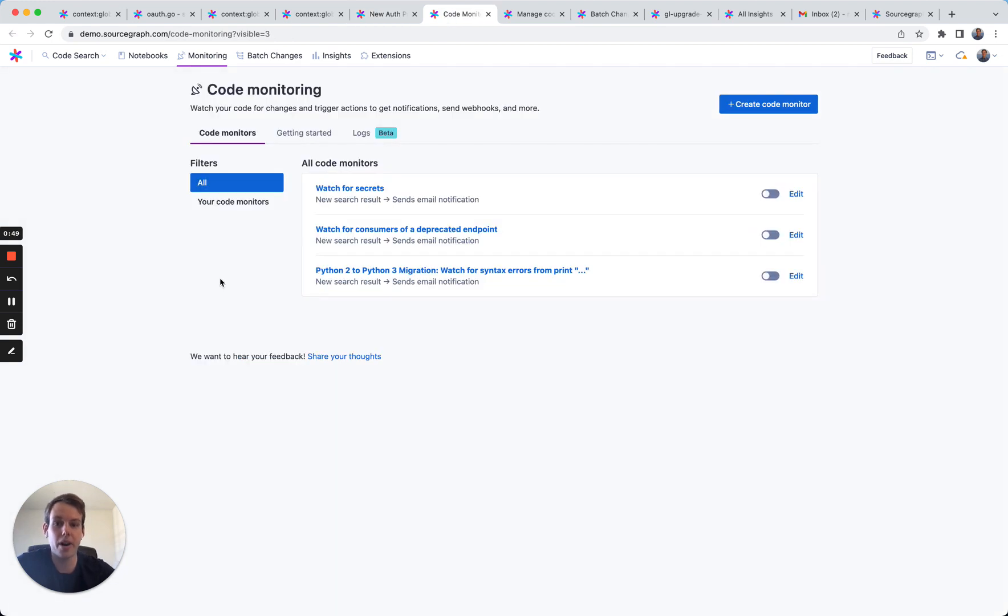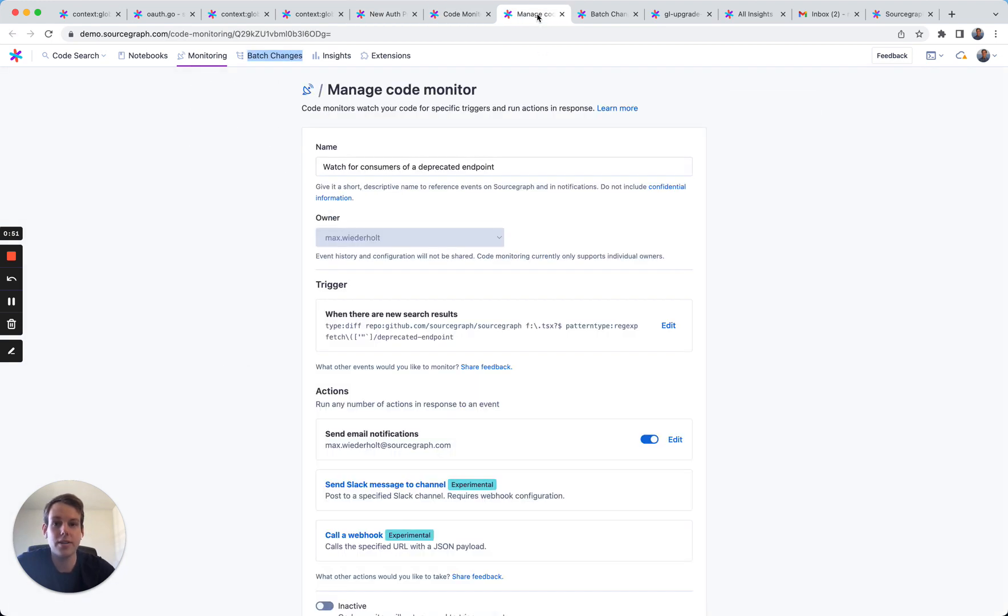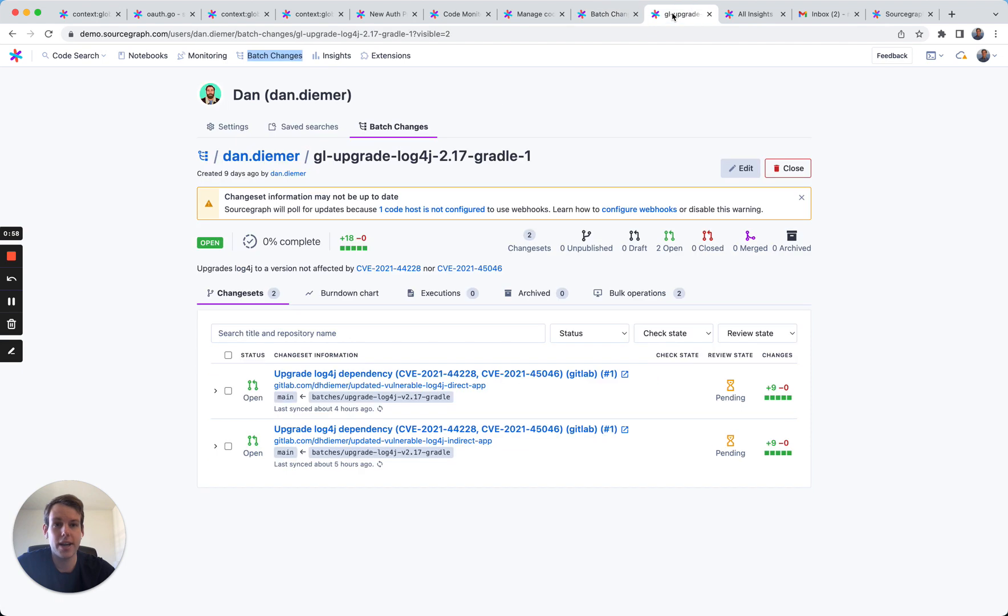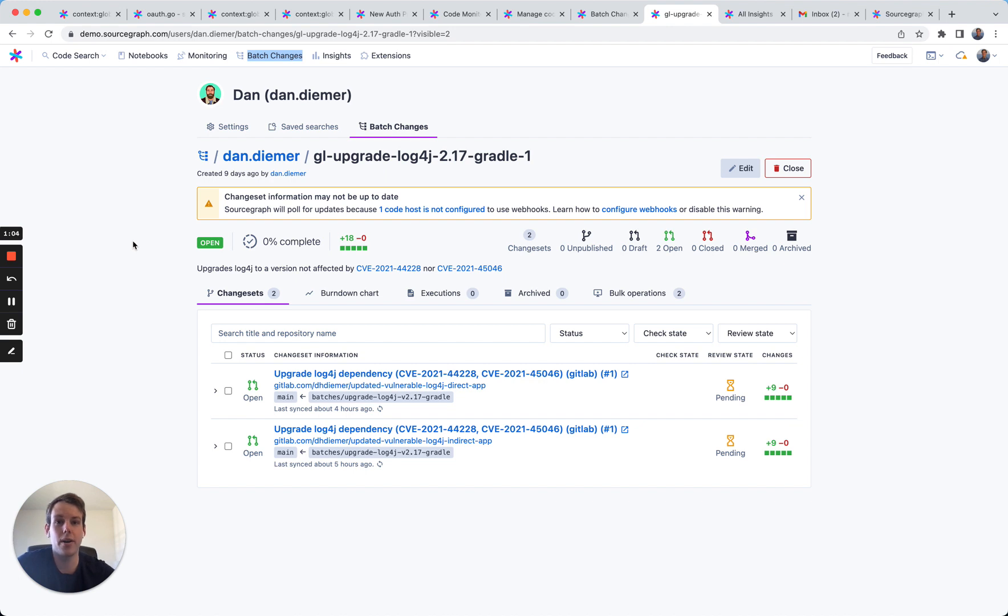You can use code monitoring to get notifications of code that you're interested in. You can use batch changes to find and replace text and code across your entire organization. And in this case, one of our customers remediated the log4j vulnerability in two days.